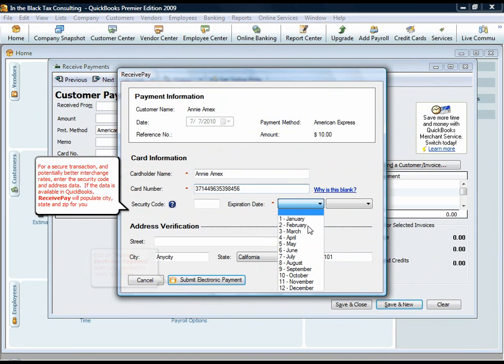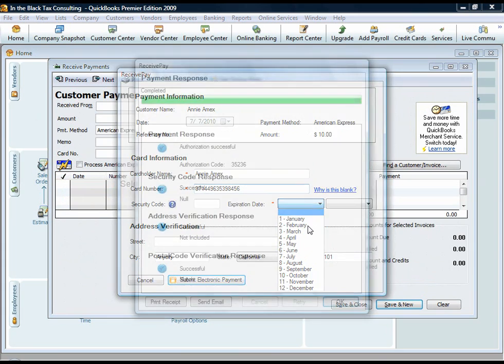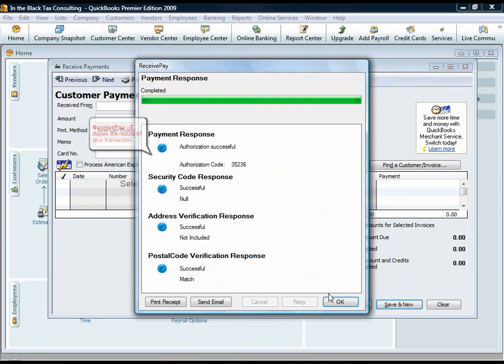If the data is available in QuickBooks, ReceivePay will populate city, state, and zip for you. ReceivePay will display the results of your transaction.